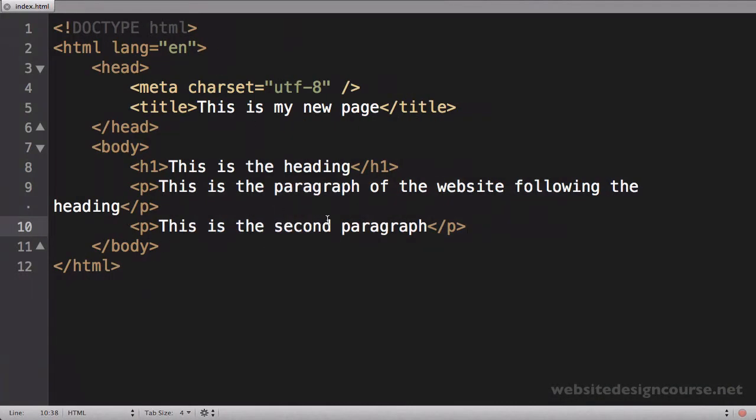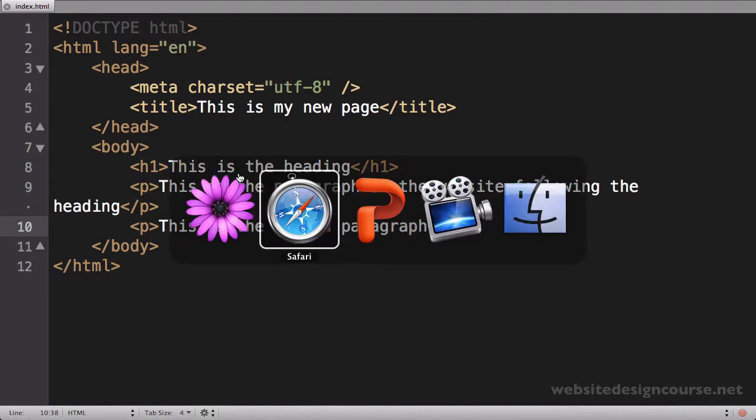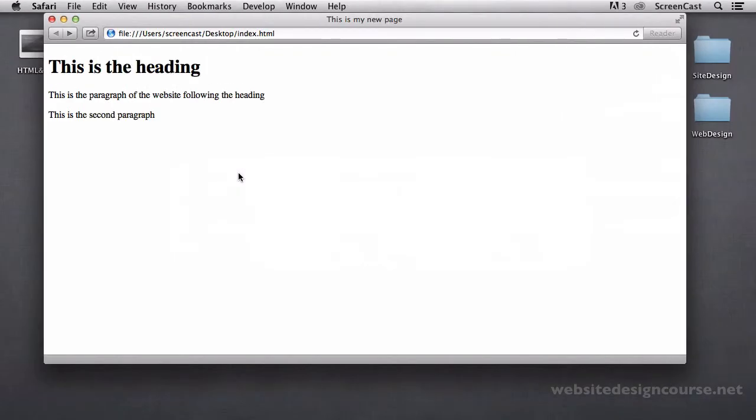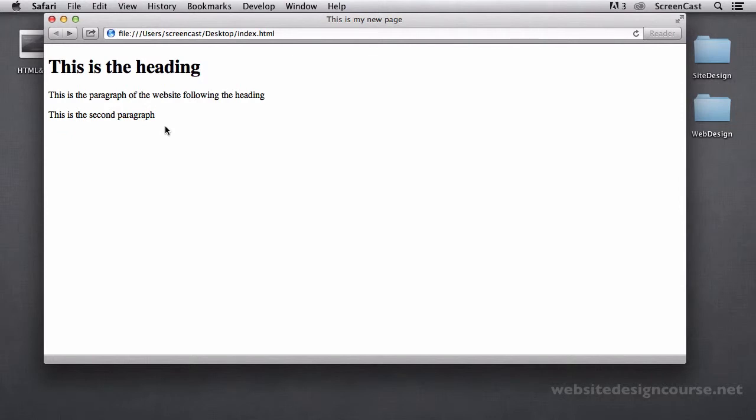So I made a change, you save with Command-S or file save, come back to your web browser and refresh. Command-R will load those changes. So you can see that change just popped up here. I've got my second paragraph in my website.